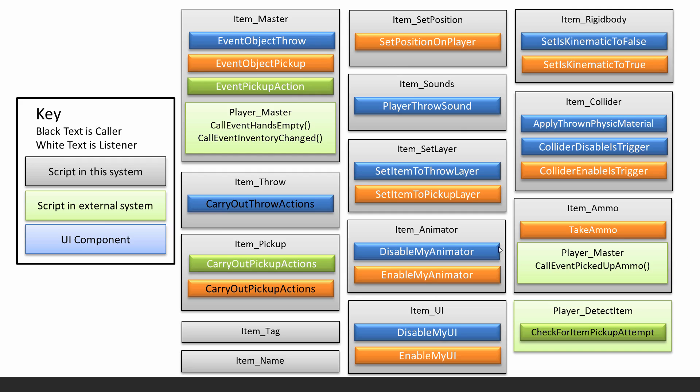There's quite a few scripts. A lot of the work is to do with these three events, which are centered around being able to throw objects and being able to pick up objects.